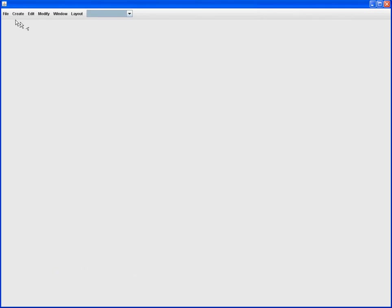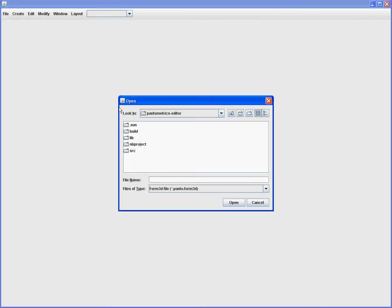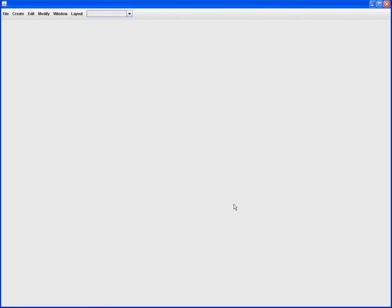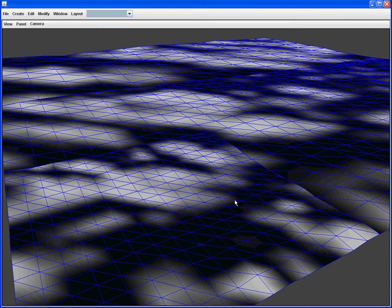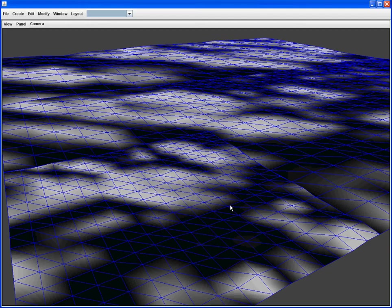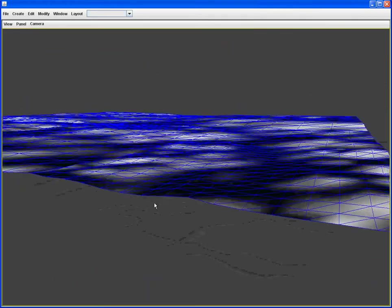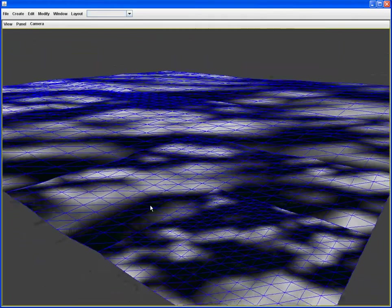Well, let us start off by demonstrating one such component. I am going to load a GIS terrain. And here you can see it. This is taking GIS data from the U.S. Geological Survey.